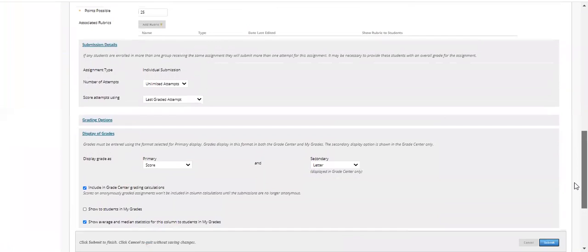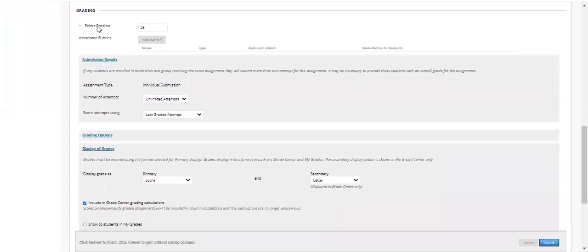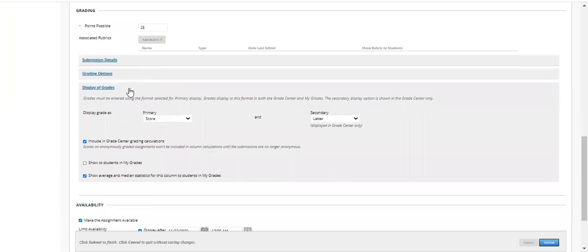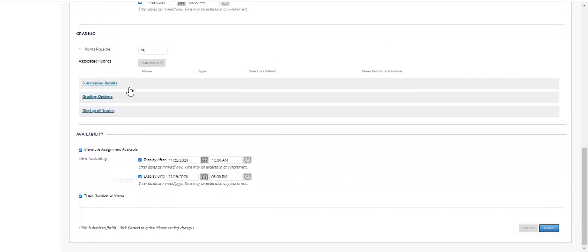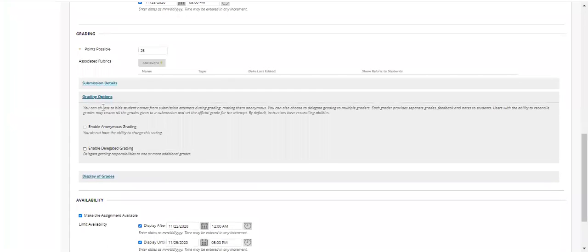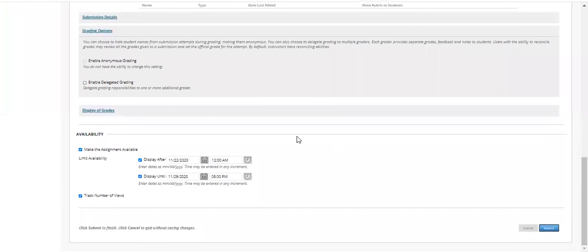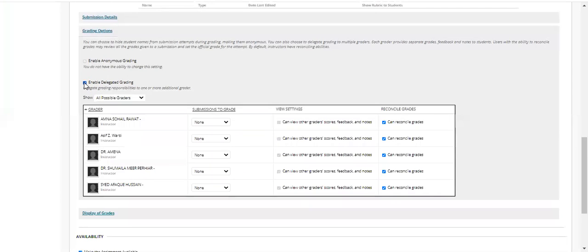You have three options available in the grading section. You can see the grading options available here. We have submission details, which you have already done, and display grades, which we have covered before. Now we will learn how these grading options work with multiple instructors, as different instructors have been assigned to the last classes. Click on 'Enable Delegated Grading.'